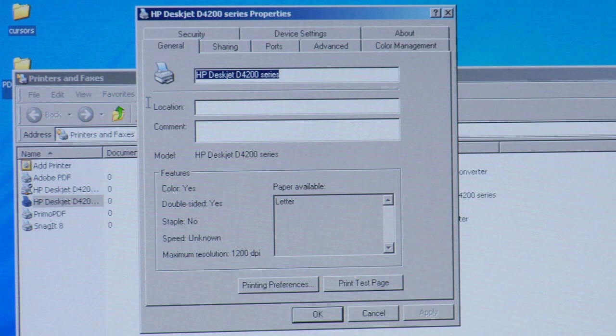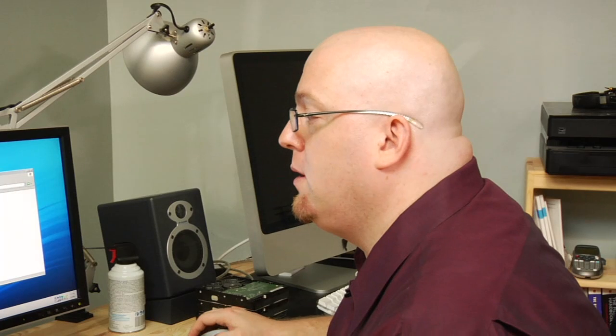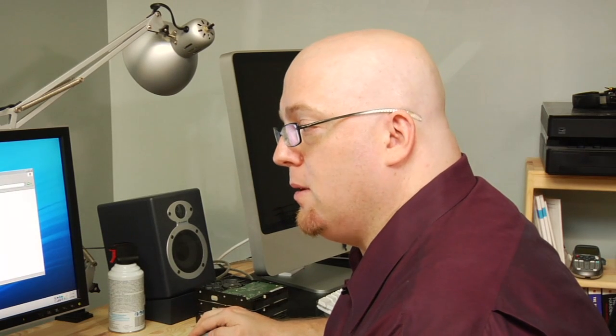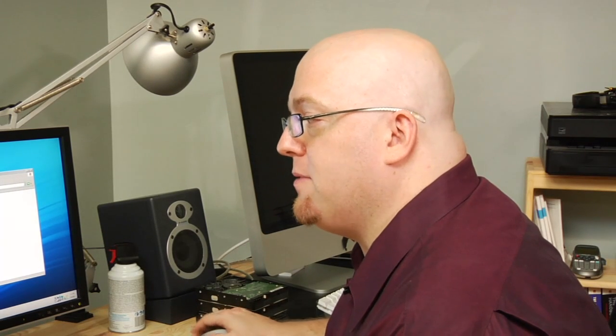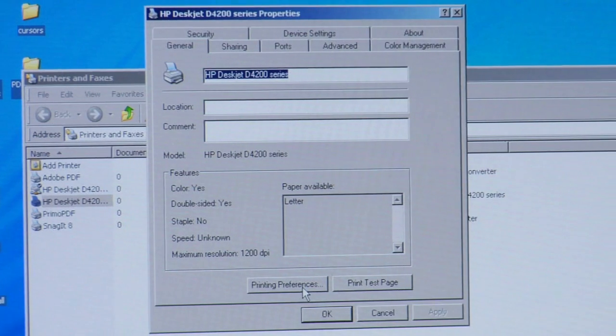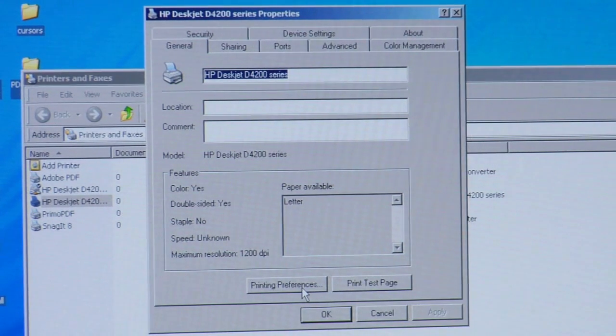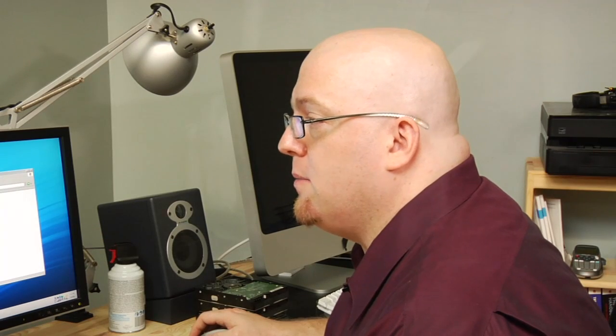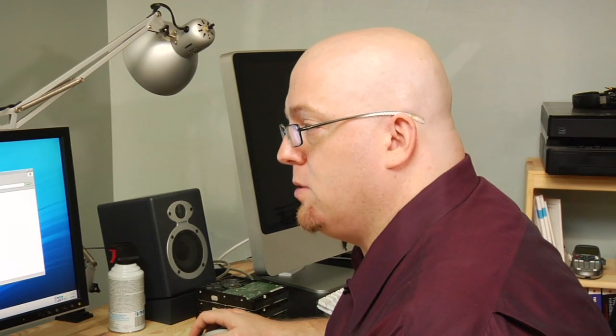Here are my printer properties. I'm going to go down here, I'm going to click on the Printing Preferences button, and then I'm going to go to the Features.